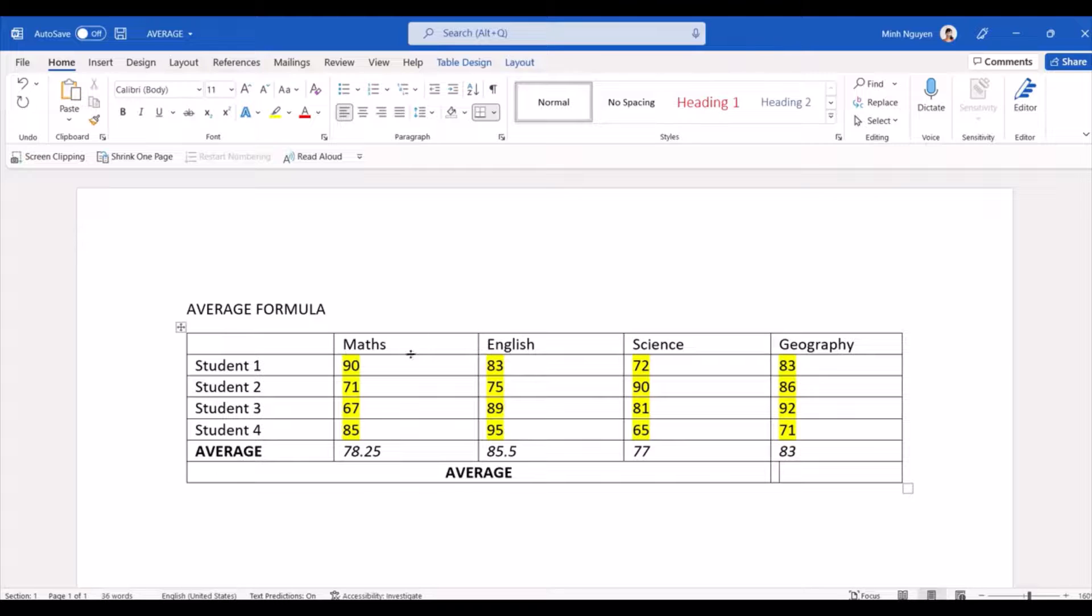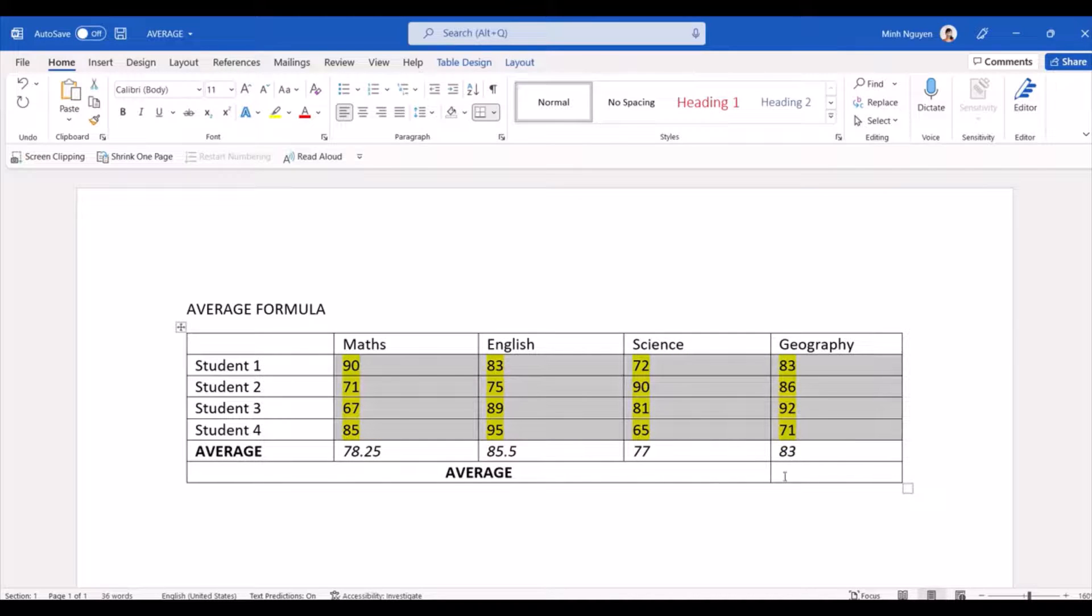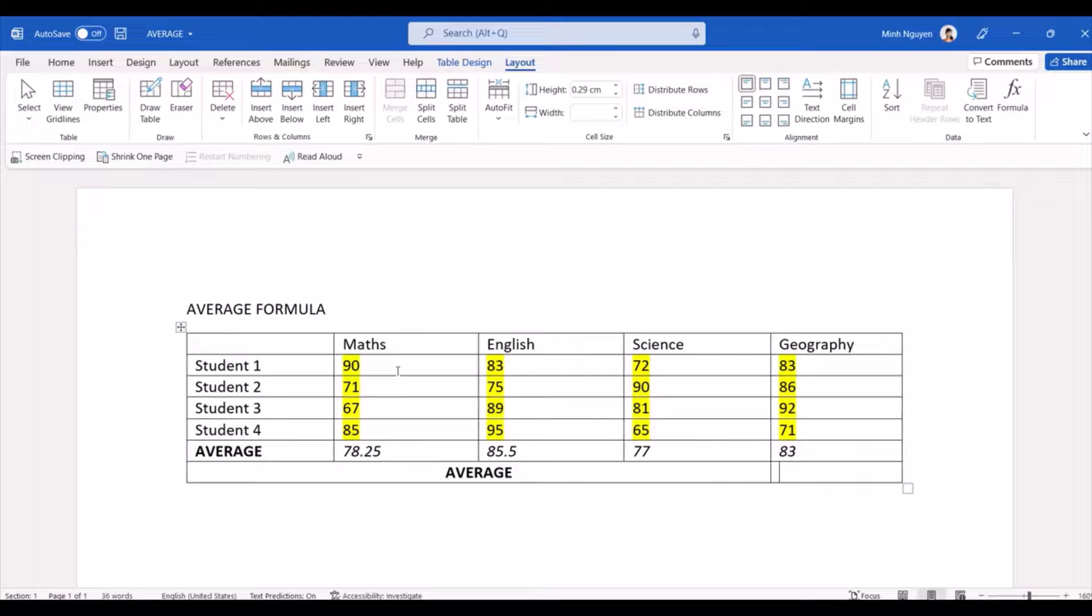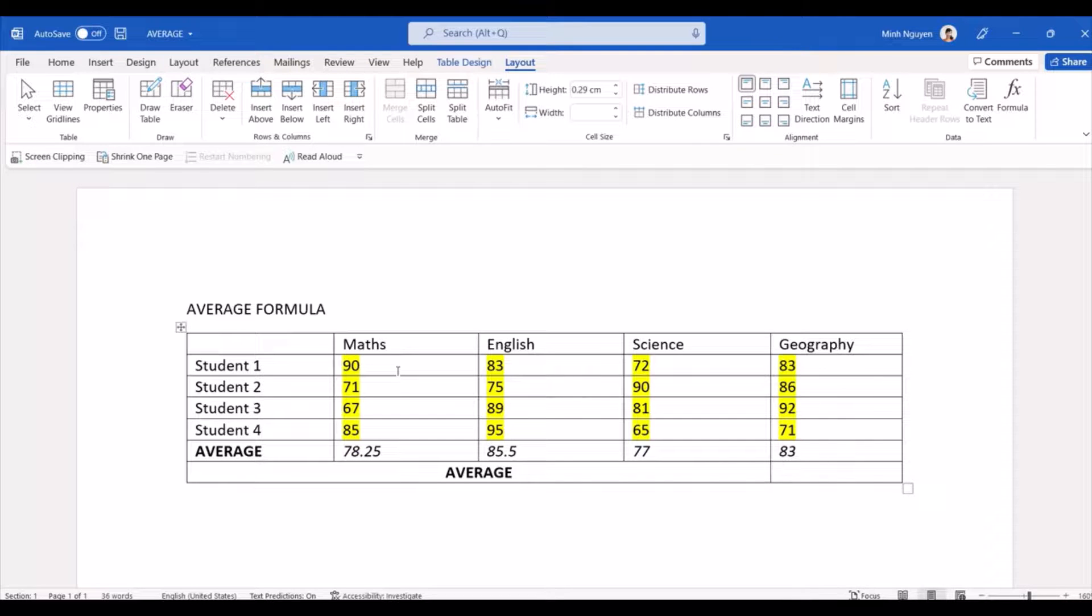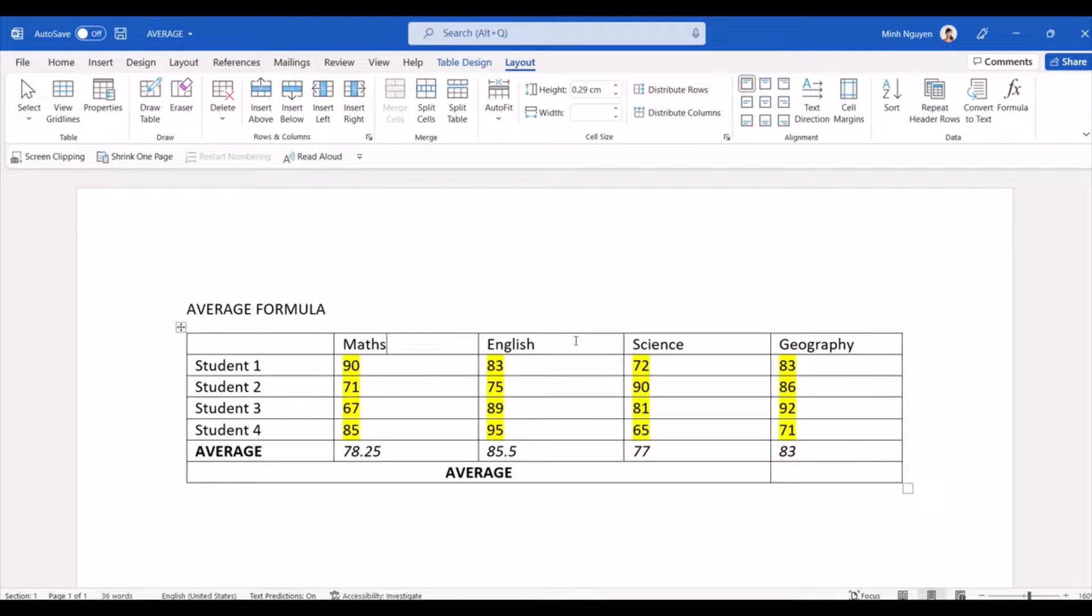So there are two types of cell referencing in Word. One is positional argument, and then the second one is cell referencing which is very much similar to Excel, where the first column could be A, and then the second column could be B, the third column could be C.